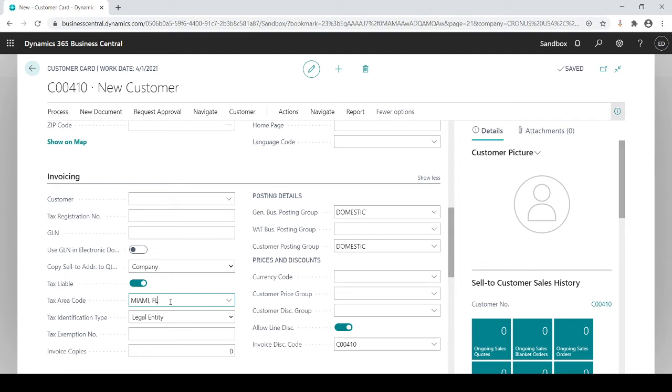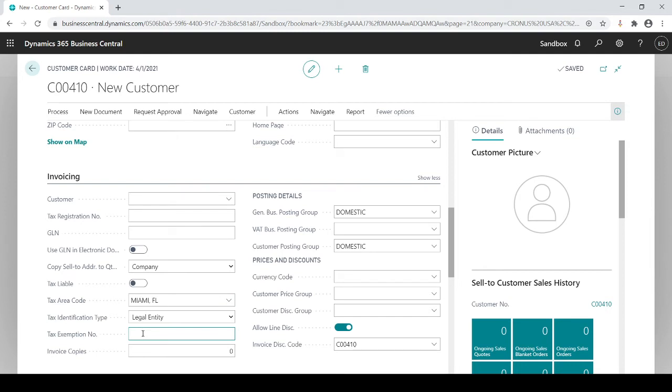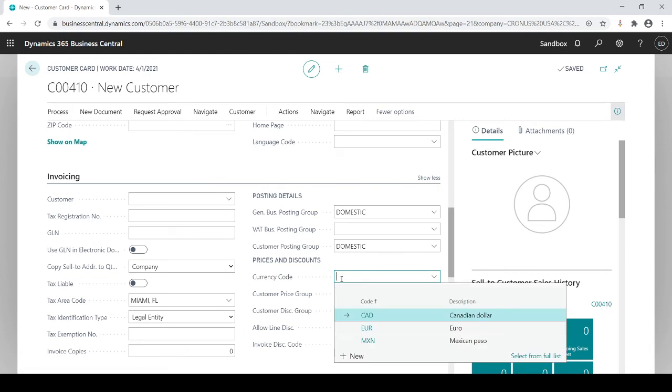When you sell to this customer it will automatically get taxed the Miami Florida tax, if in fact you are taxable. But if they're exempt then you can turn this off, which means the system will not charge tax but still track that you know taxes within Miami, but just not charge the customer. You can have your tax exemption number, the customer's tax exemption if in fact they are.